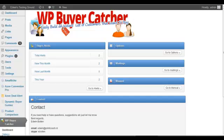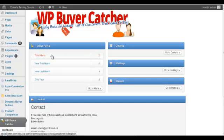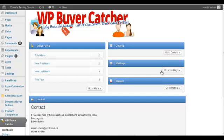This is the backend after you install it. This is the main screen that you get on the dashboard where you can see how many alerts you already have and easy options to go to the options, the mailings,